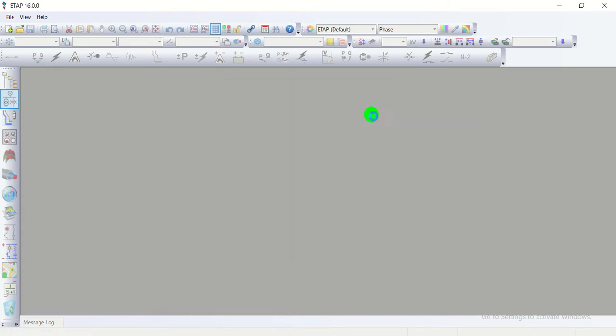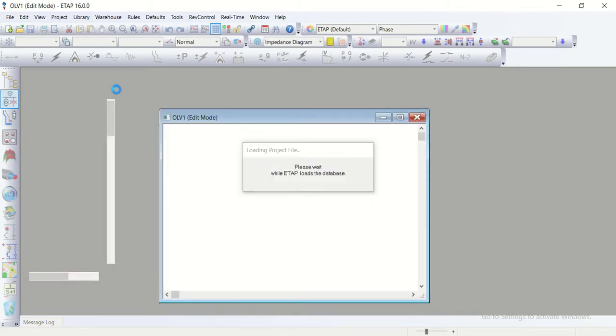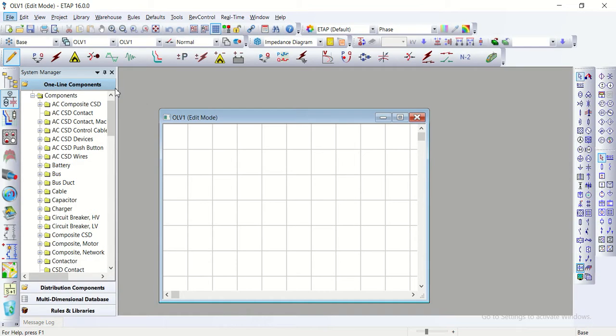Now the project is going to be open. Here it's loading the project file. Please wait while it uploads the database. Now it's open.